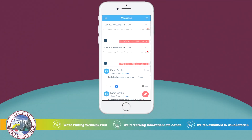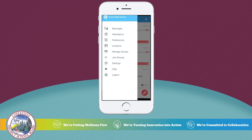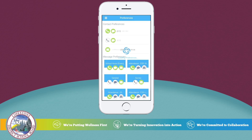Now let's get started by looking at how to set your preferences. Select the hamburger menu from the top left corner of your app, then select Preferences. Here you can view your contact preferences as well as make changes to message preferences.